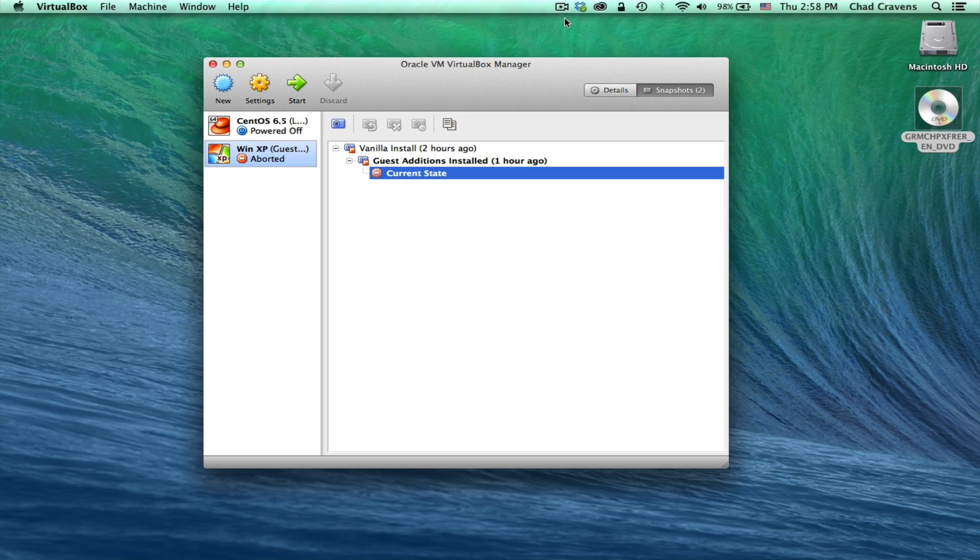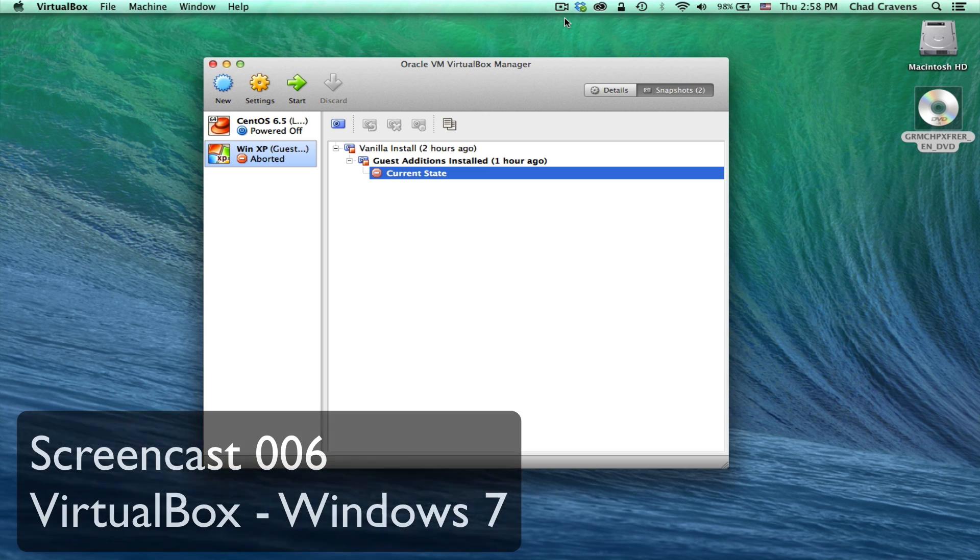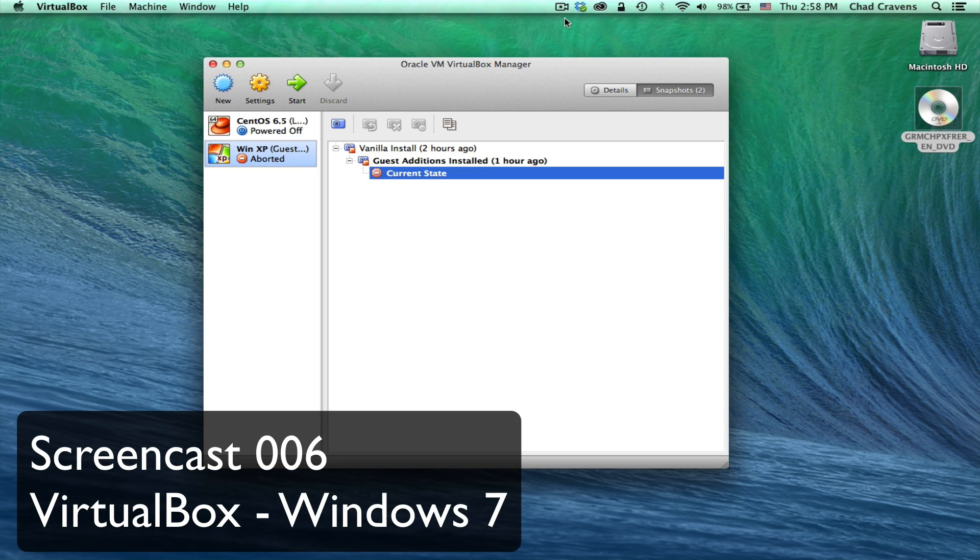Hey, what's up guys? Chad here with Open Source Systems. Today's screencast 006, the Windows 7 VirtualBox installation.